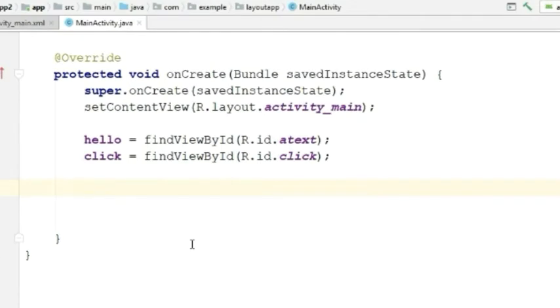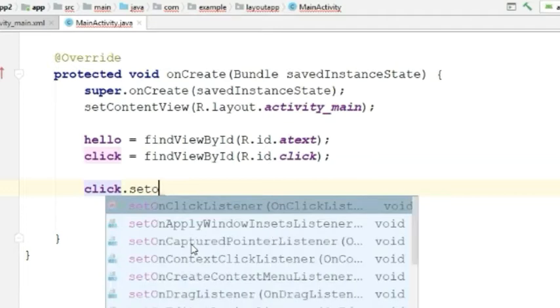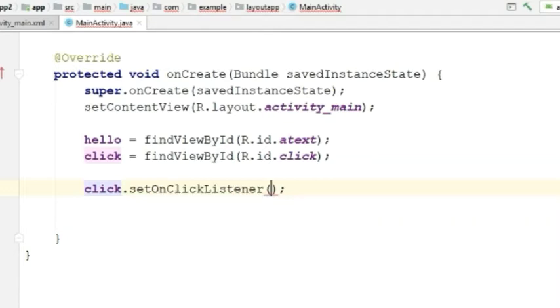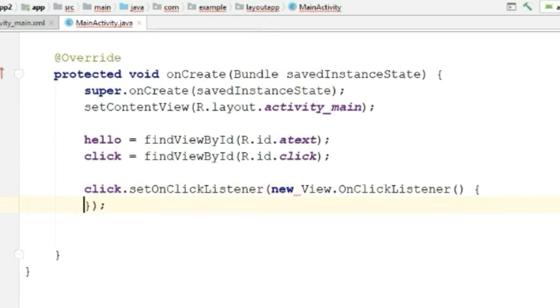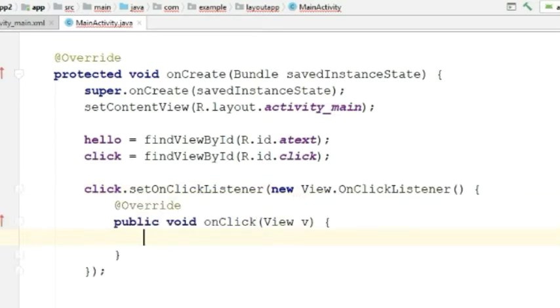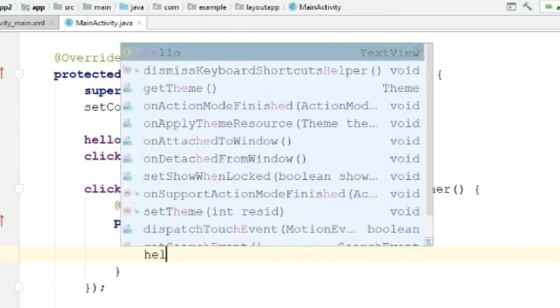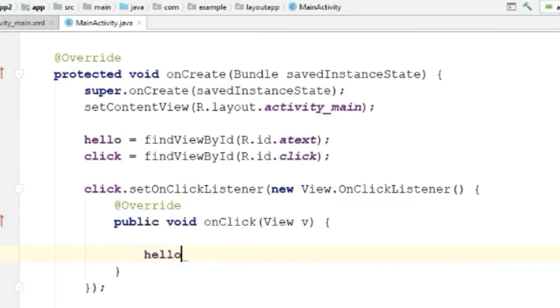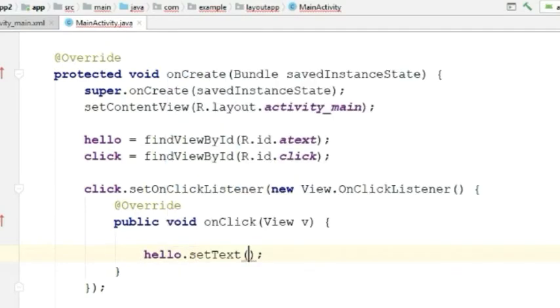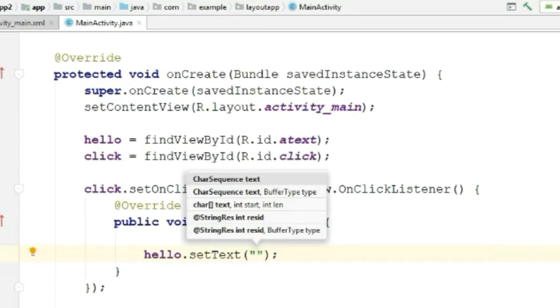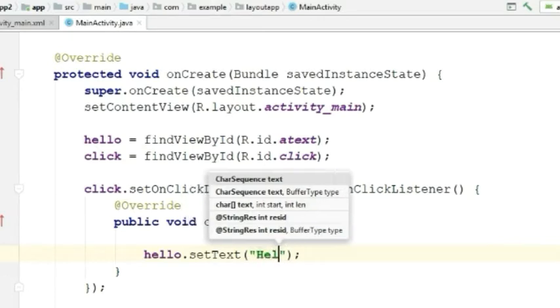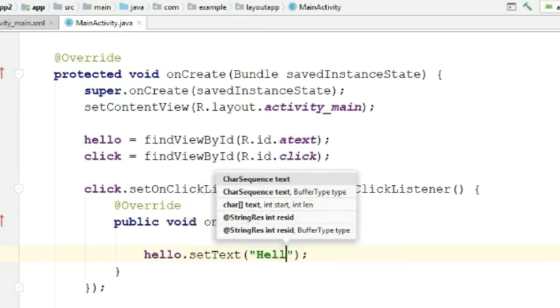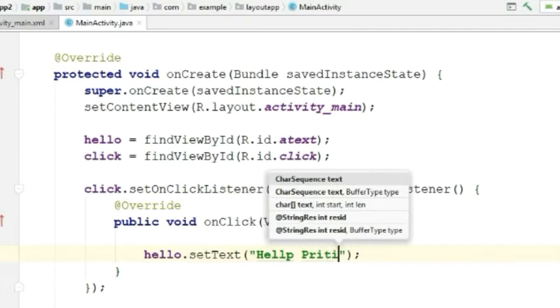Now let's call setOnClickListener on this button. Now set the text of this button that you want. For this, we'll be using setText class, and in the quotation marks we'll be writing the text that you want to change.